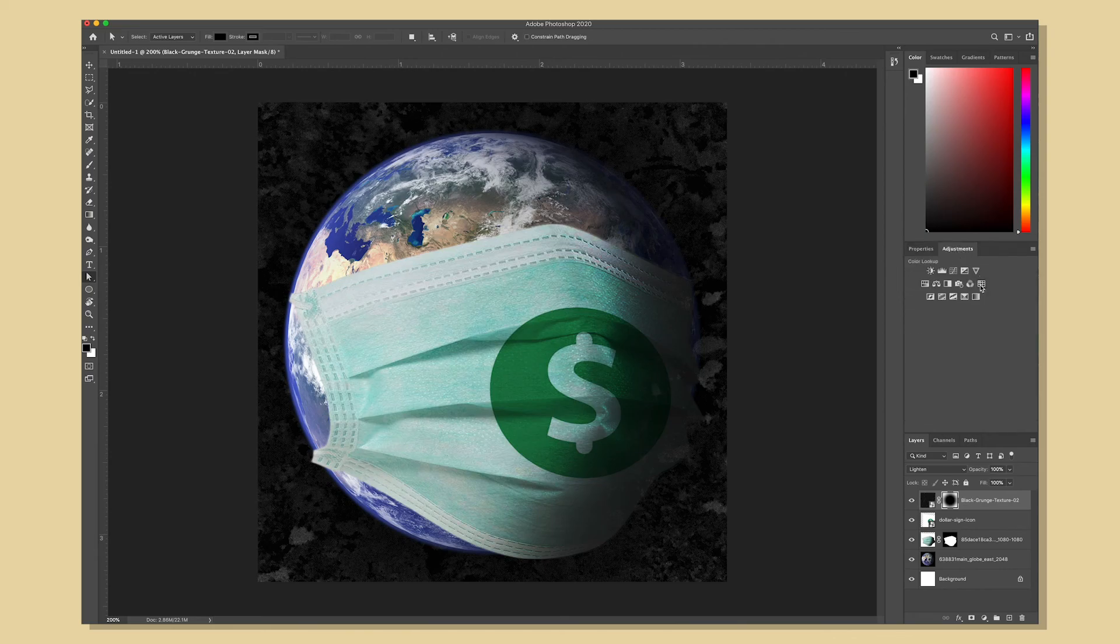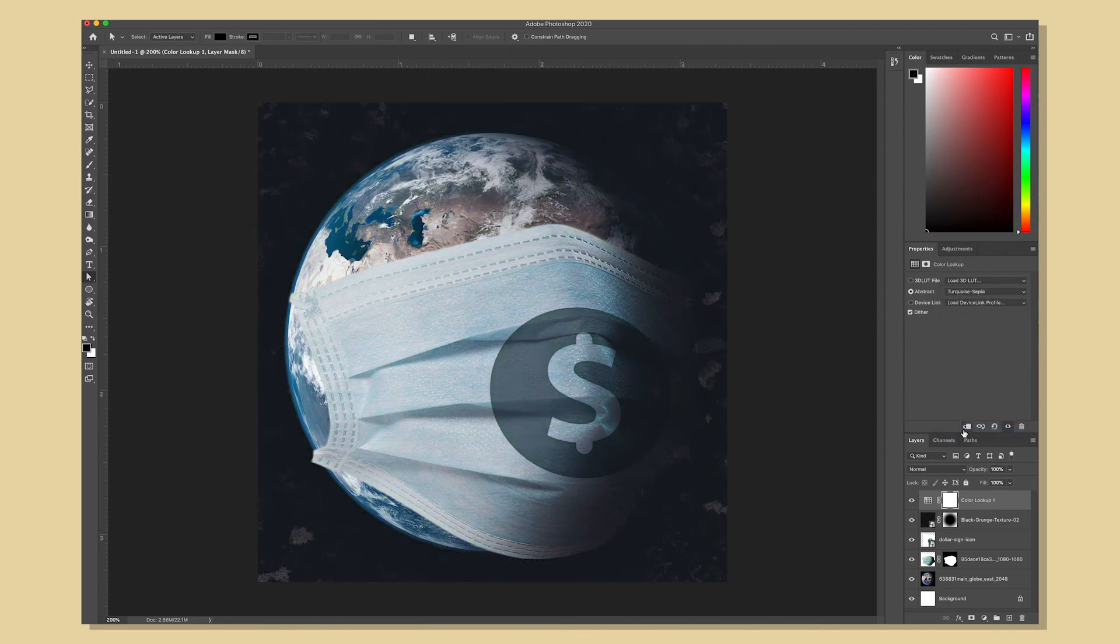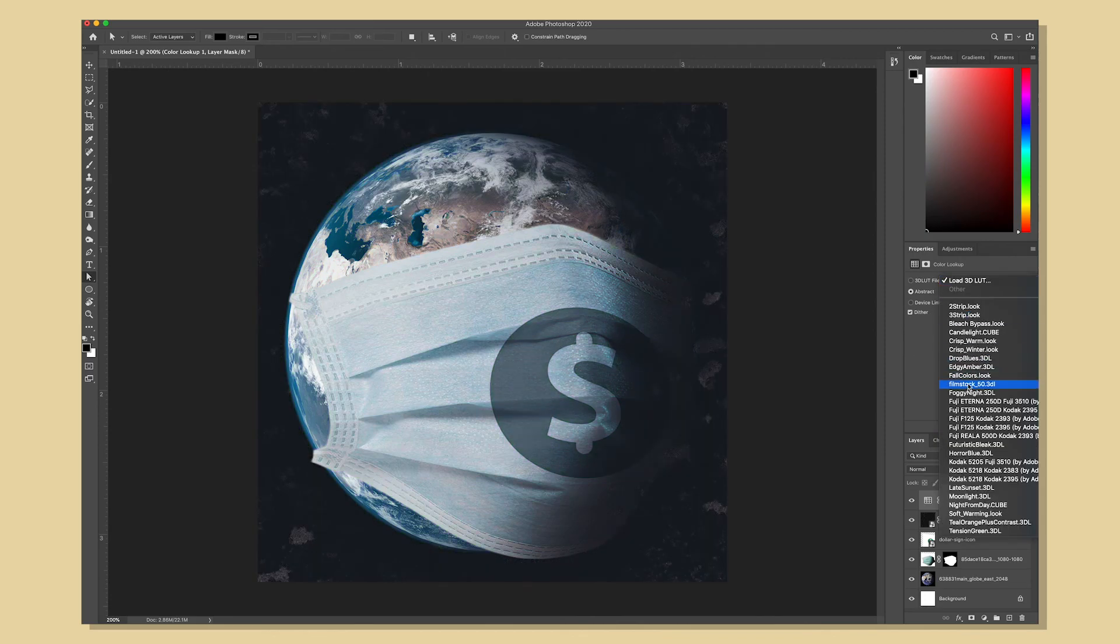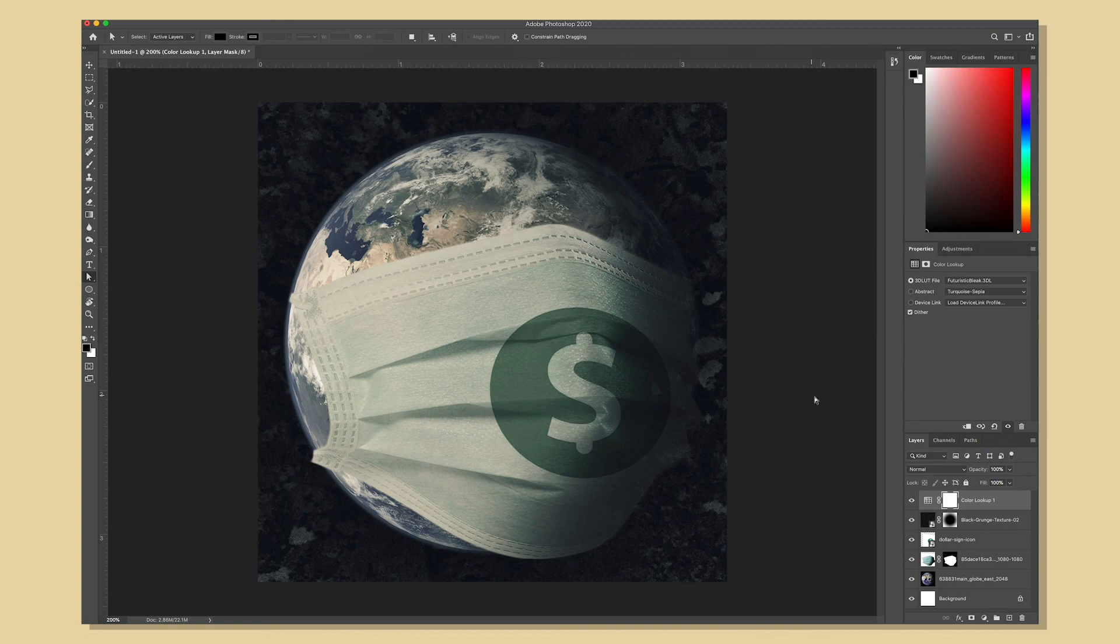And finally I'm going to add a LUT adjustment layer to the top of this just to change the overall tone of the composition. That one isn't going to do it. How about futuristic bleak. Yeah there we go.